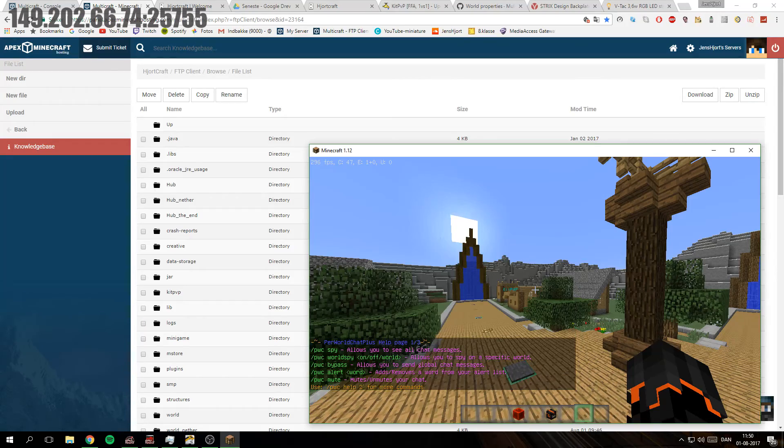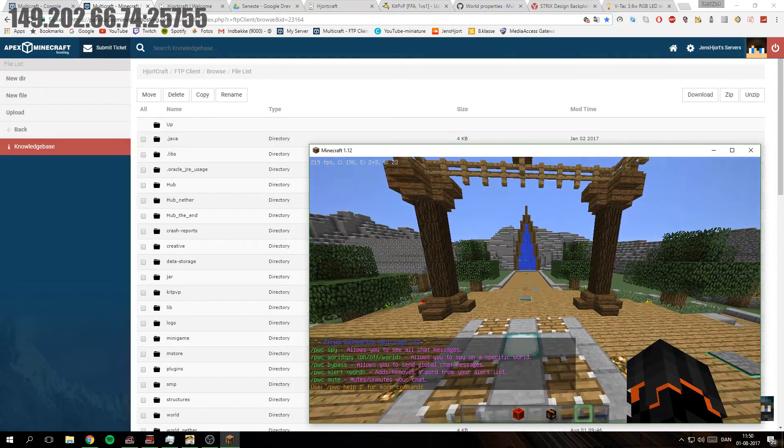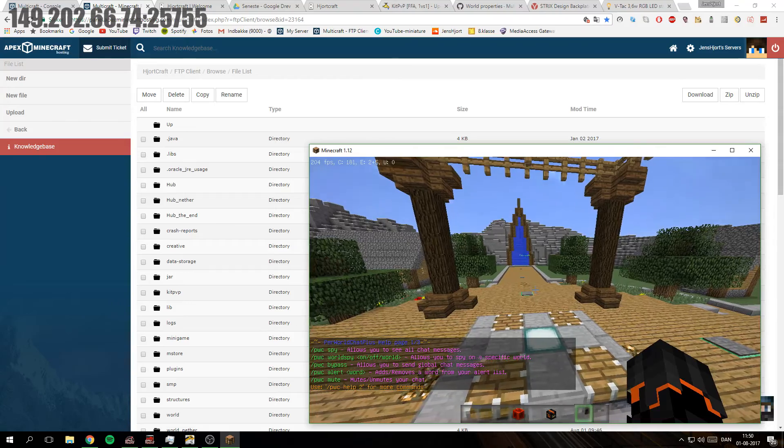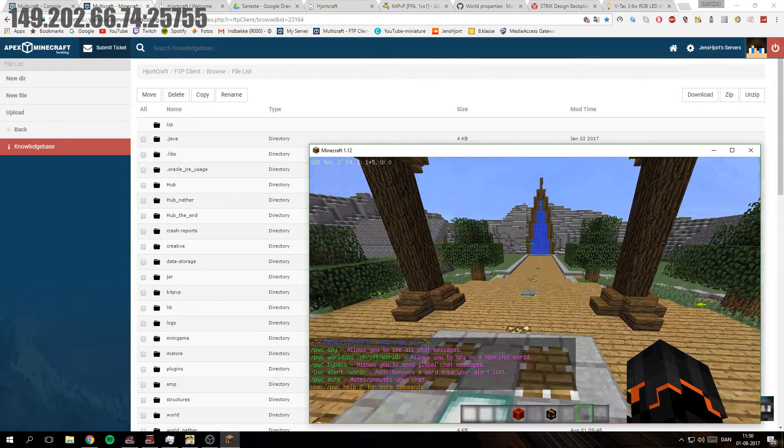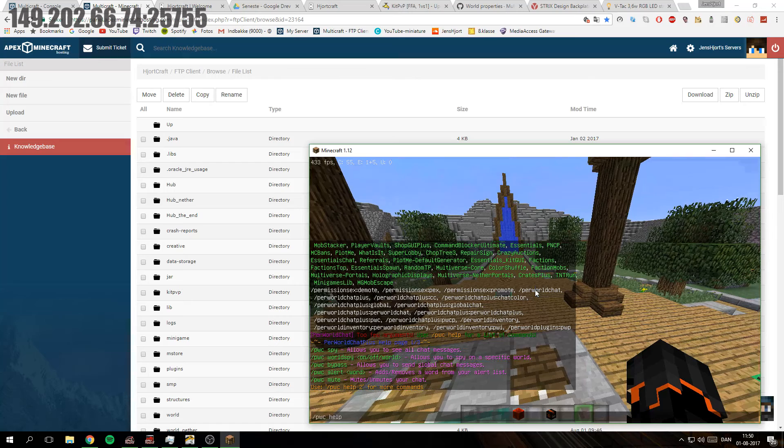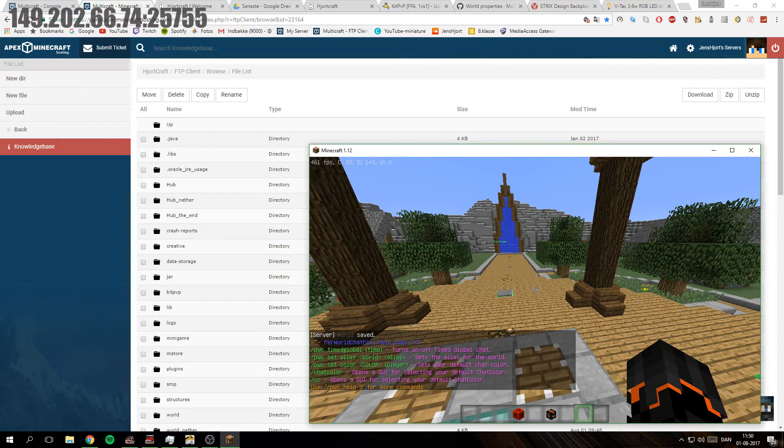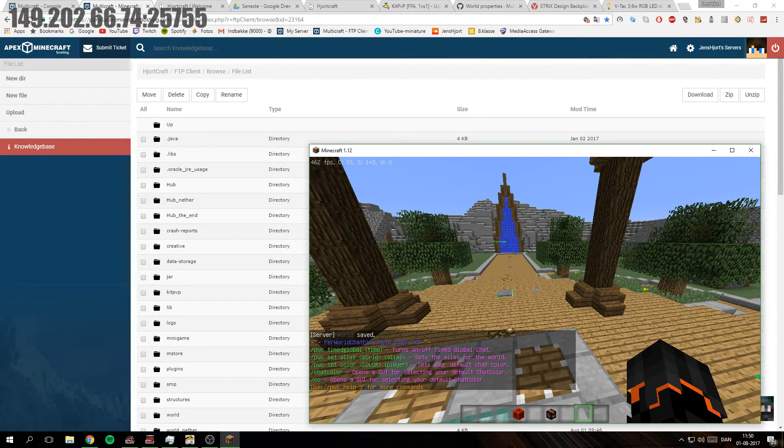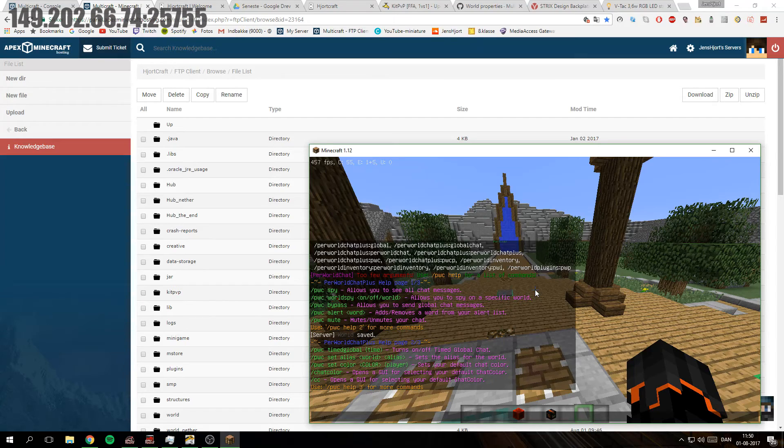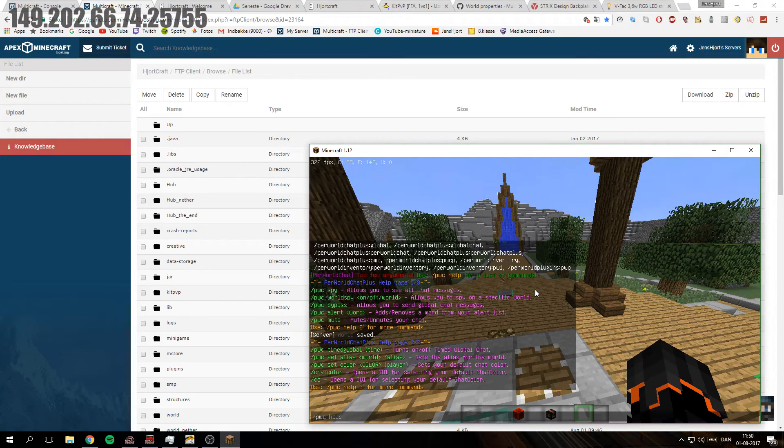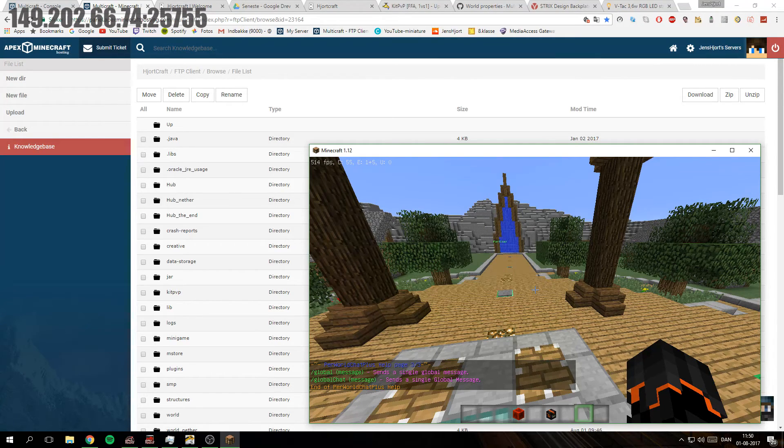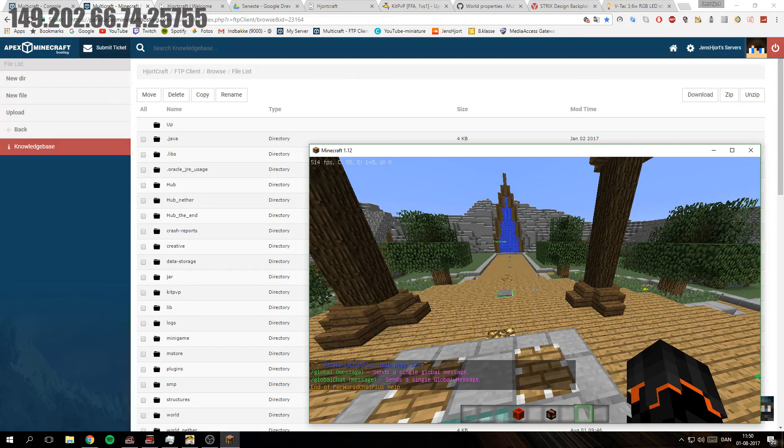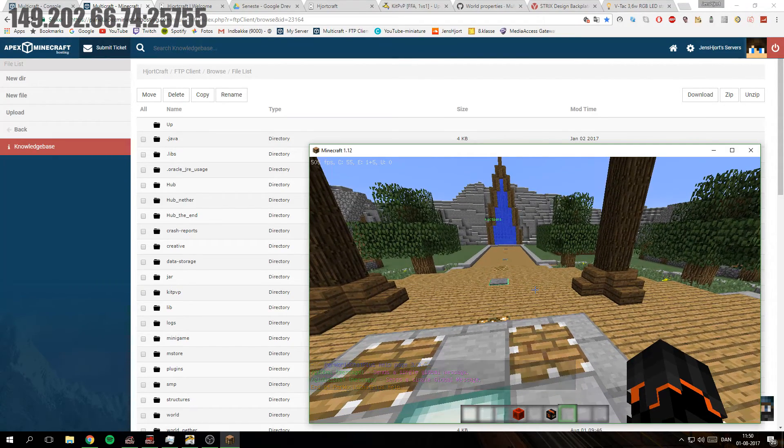We have PVC spy, world spy, bypass alert, word mute, and then we have time to global, set alias, set color, chat color, and more chat color things. We have global message and global chat message.